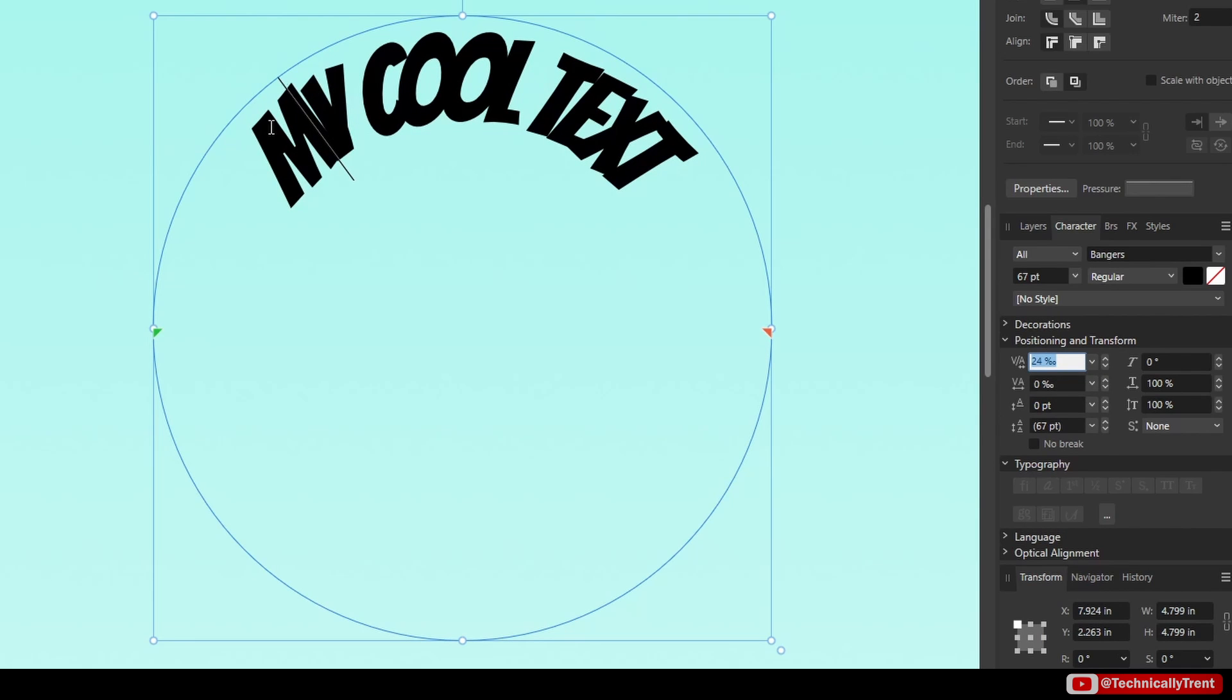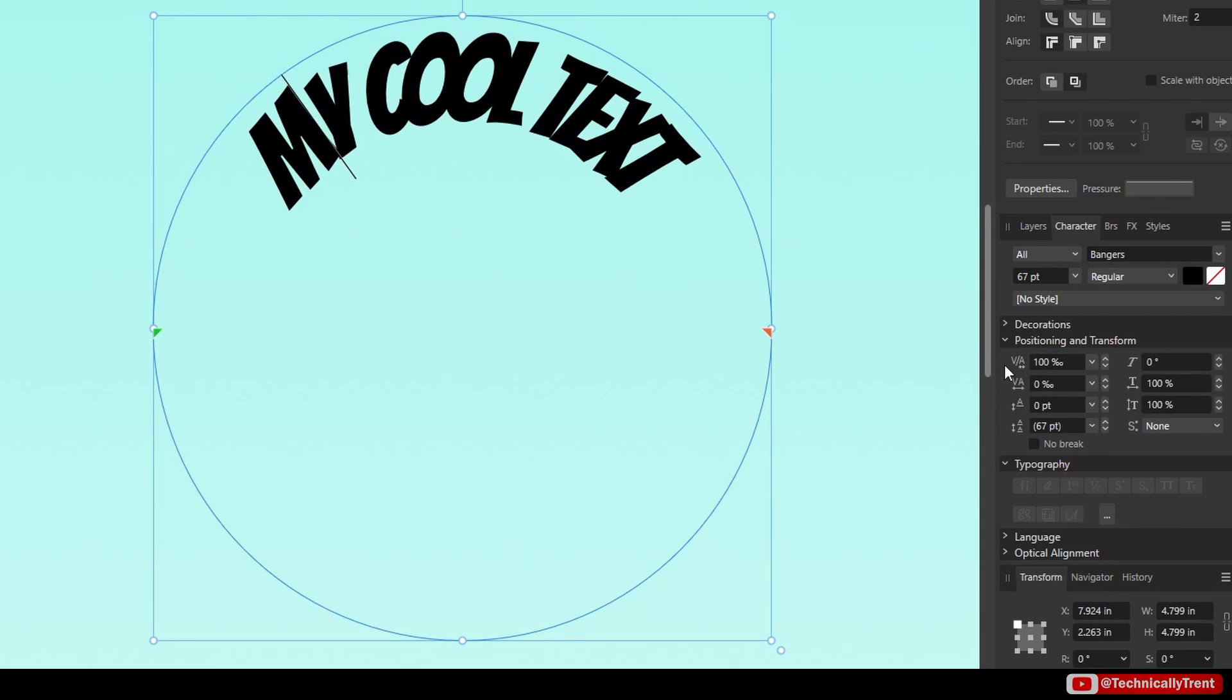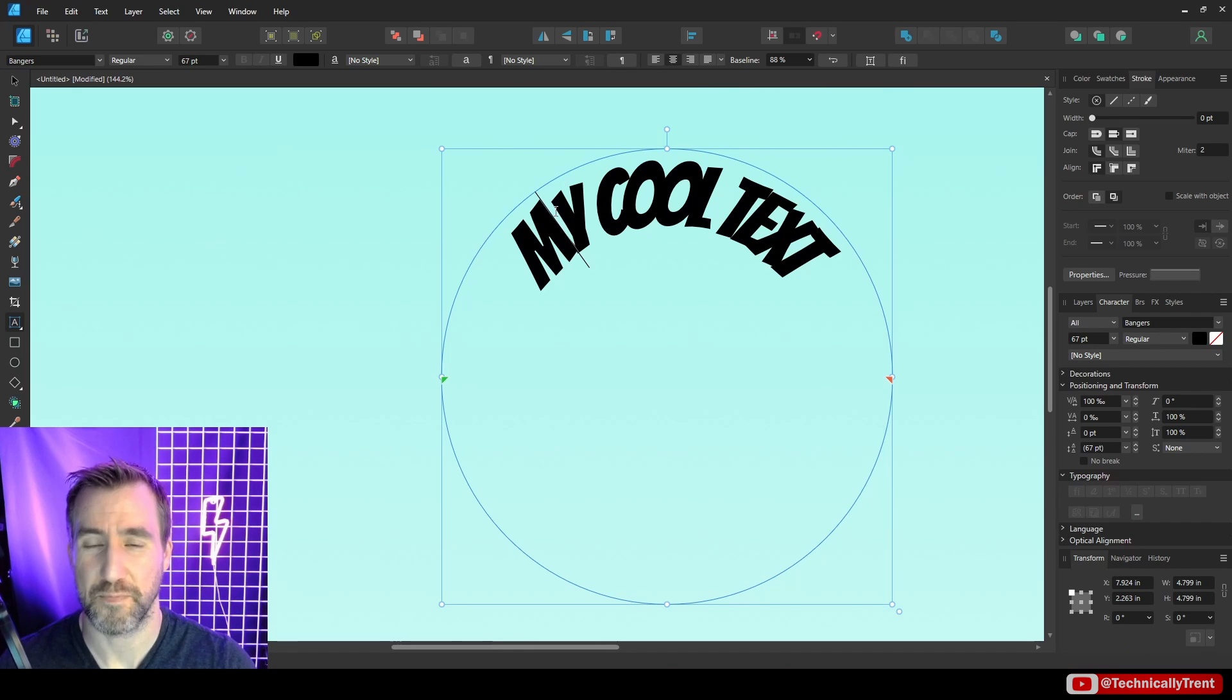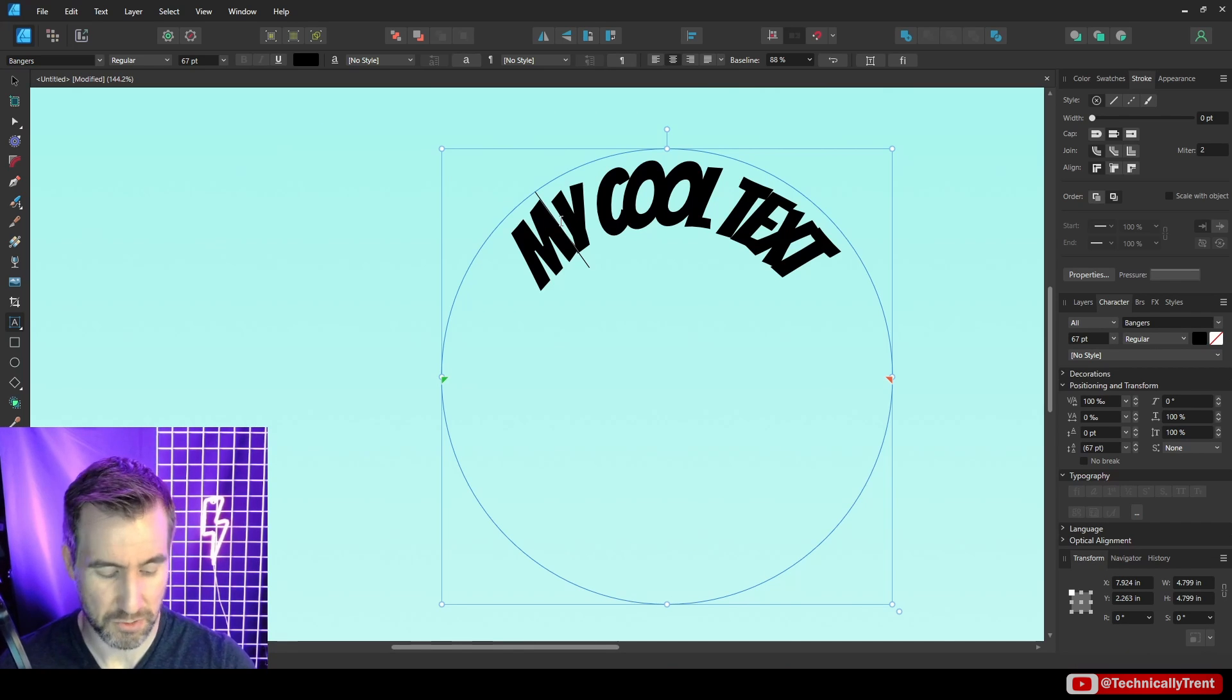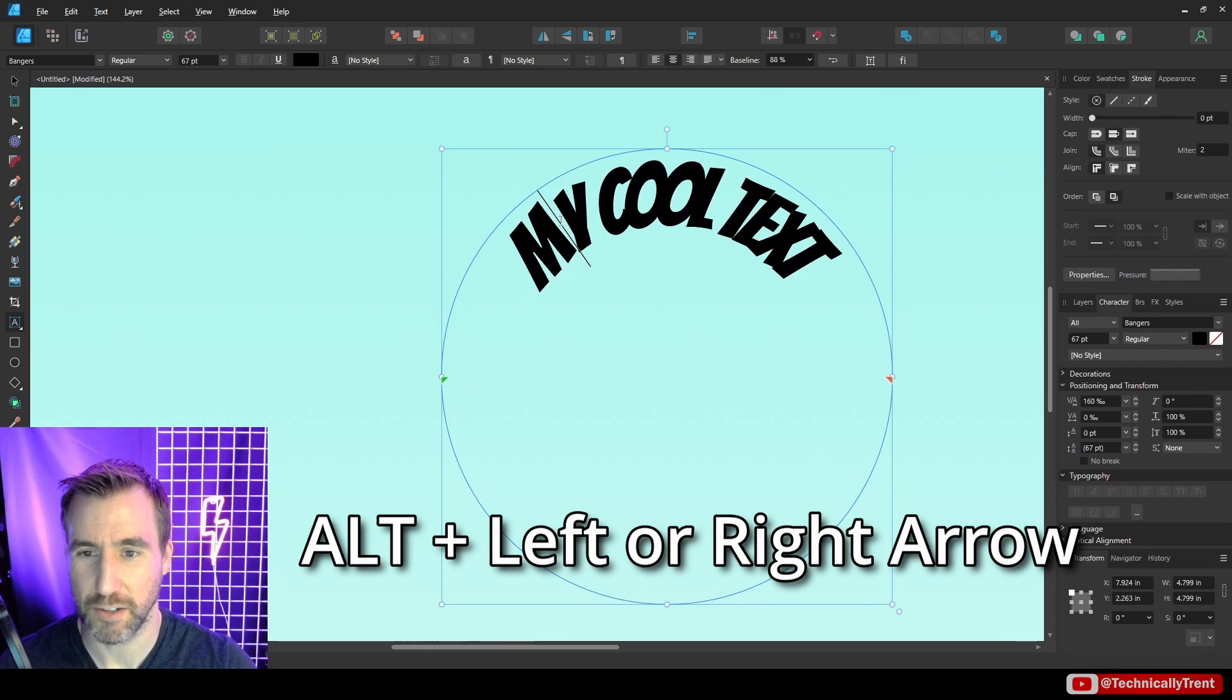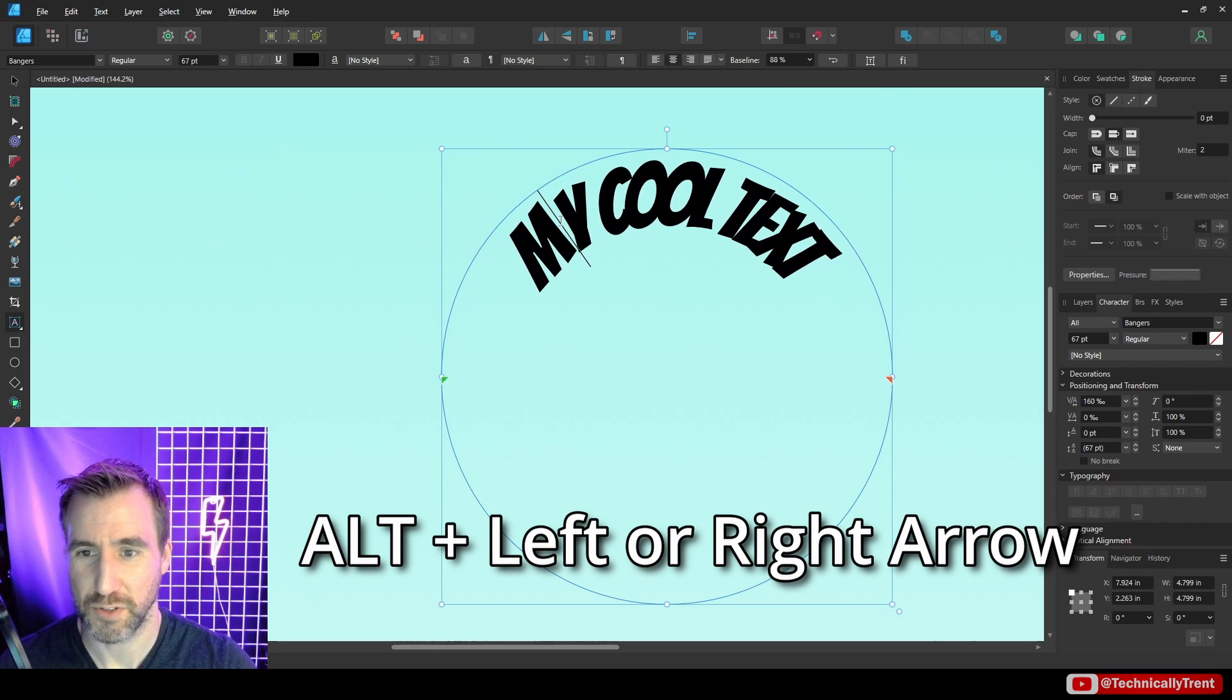So I have my cursor between the M and the Y. If I change this 24 to 100 you'll see that change there. Now fortunately there's a nice shortcut for this. If your cursor is between two characters just hold alt and press the right arrow to increase kerning and left to decrease.